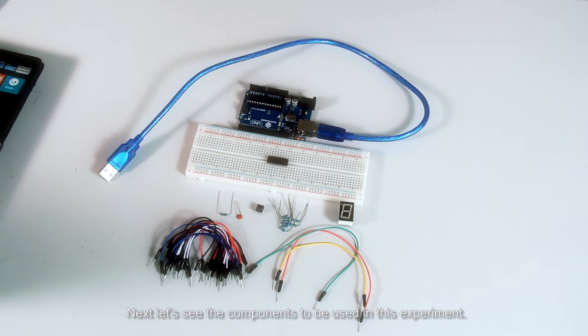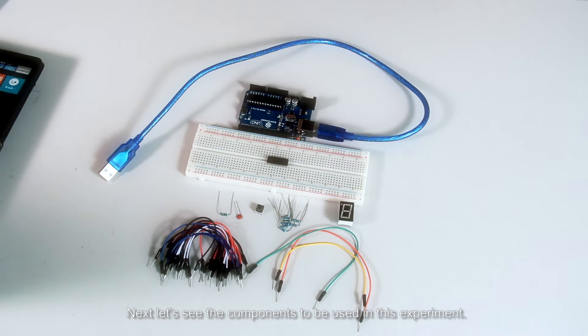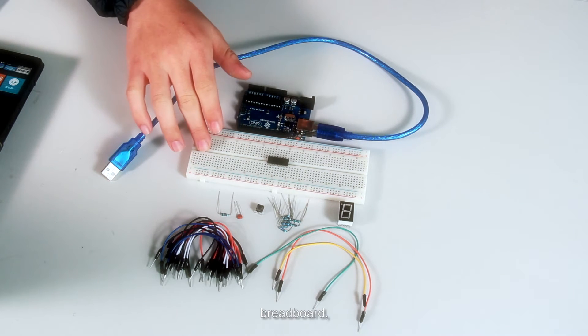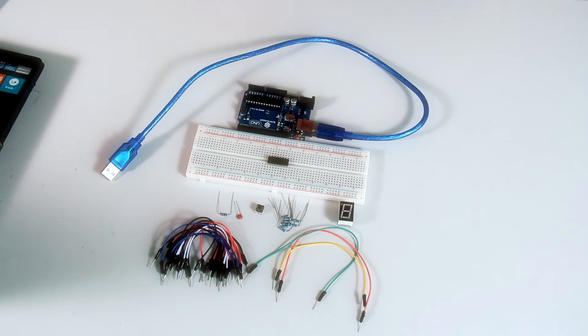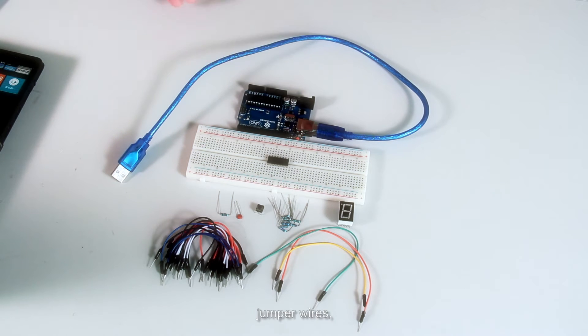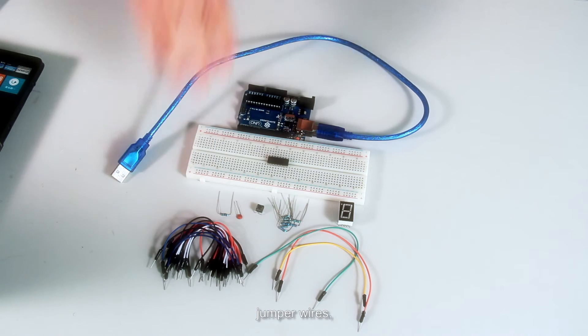Next, let's see the components to be used in this experiment: Sunfounder UNO board, breadboard, USB cable, jumper wires, and a button.